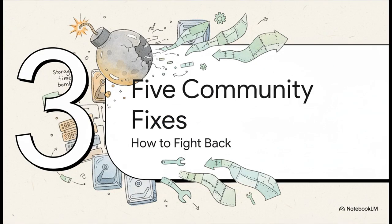But it is not all doom and gloom. The community, being awesome, has come up with some really solid, battle-tested solutions. So let's walk through the top five fixes that can absolutely save your setup.